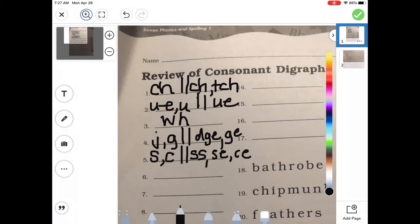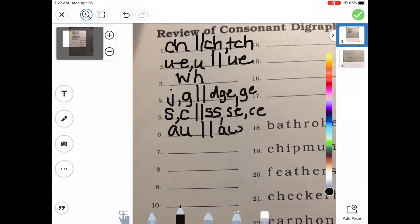How about the 'ah' sound? Normally we think of the letter A, but let's think about digraphs that can make it. It can be A-U, like in 'faucet,' at the beginning or middle. A-W at the end, like 'paw.' How about the 'ur' sound — the one we usually spell at the end of words? That's right, E-R. How about 'or'? O-R. Perfect.